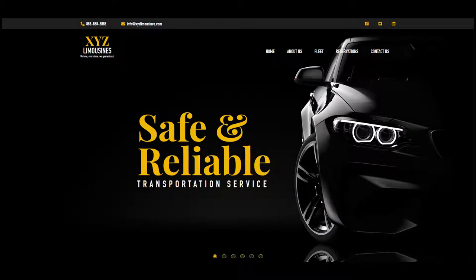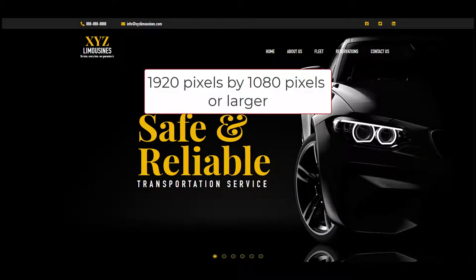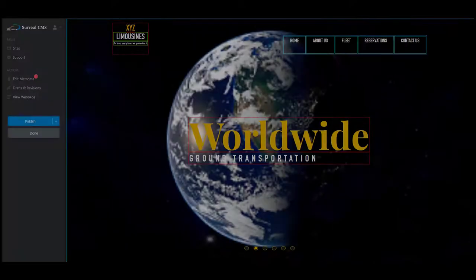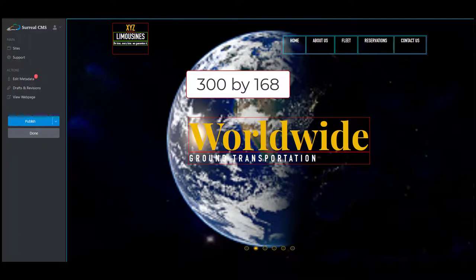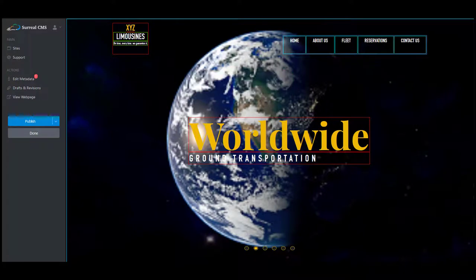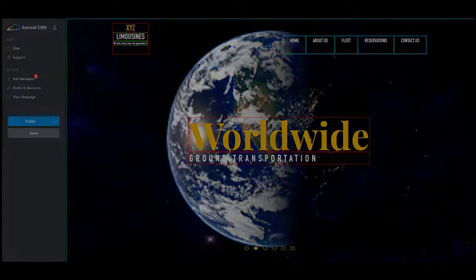You will need to make sure that your carousel images are 1920 by 1080 or larger. Anything smaller for the carousel will look grainy and distorted because the system will have to enlarge that photo to fit the real estate that the carousel takes up.